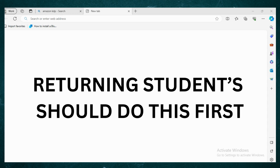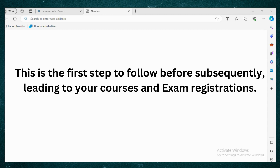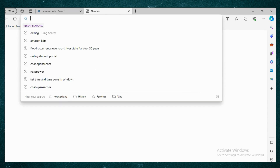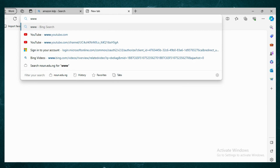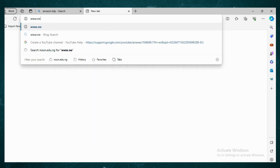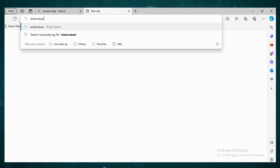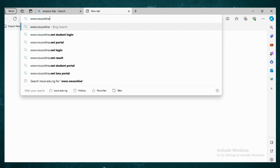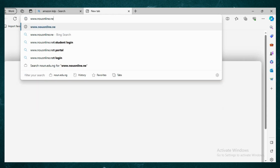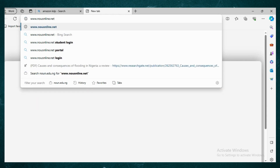This is going to be a very fast one. This is what you need to do as a returning student to be able to register at your portal. Just go to www.nouonline.net and load it up.